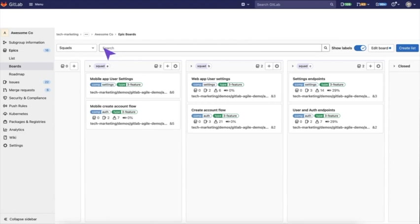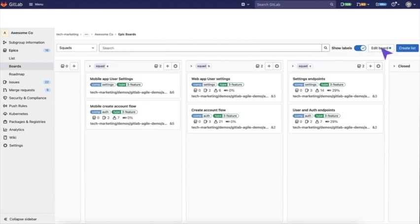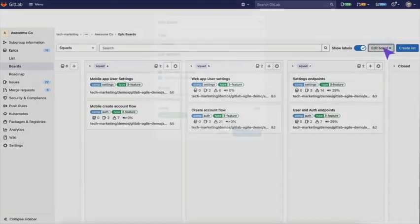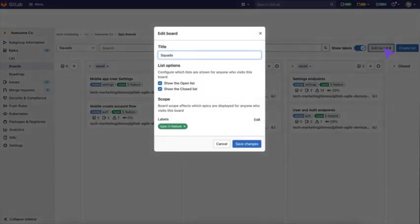Boards can be filtered with an epic board by label or author. Then you can also set a permanent scope if you want. In this case, we scoped this board to feature because squads are features in the system.